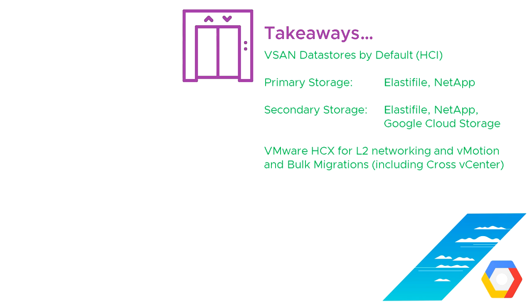And it also includes VMware HCX for layer 2 networking and vMotion and bulk migrations, including cross vCenter vMotion. So that's the end of video 105, GCVE storage and network options. Thank you very much for your time, and I hope you found that useful. Thank you.